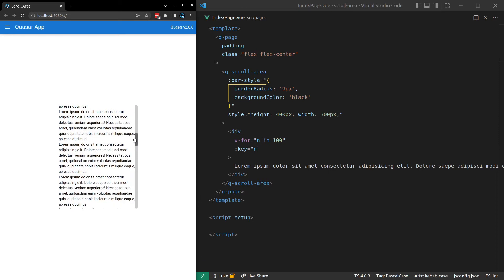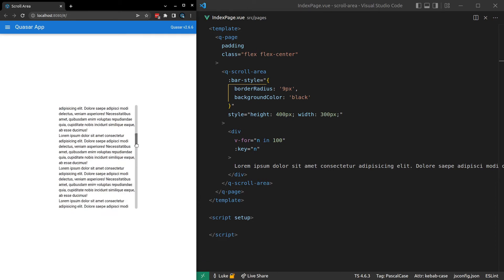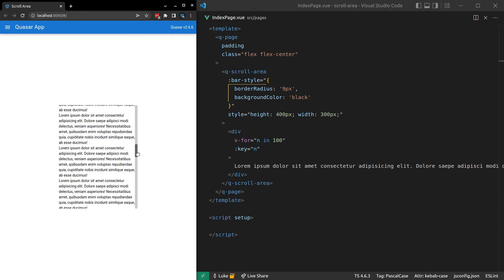Yeah, there we go. So notice there's a bit of transparency. And that's because transparency is applied by default. But I'll show you how you can change that if you want to.